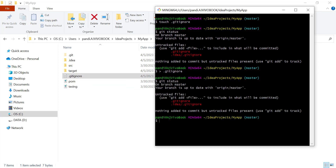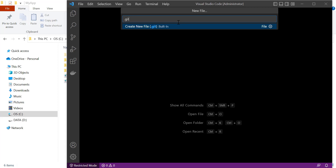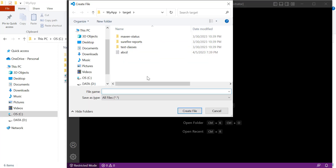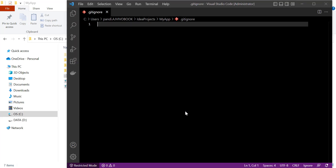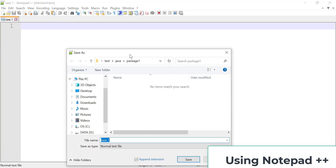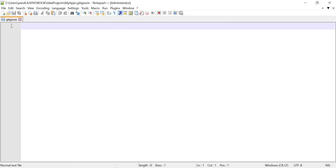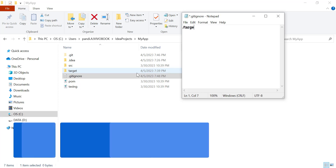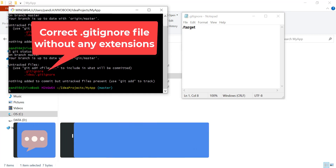You can also use Visual Studio Code. Go to File, click on New File, and provide the name '.gitignore'. Set the type to All Files and create the file. You can see the git symbol on the file, which means it is a correct .gitignore file. Then go to File, Save As, navigate to your project location, select All Files, and click Save. Add 'target' to the file and the proper .gitignore is created.